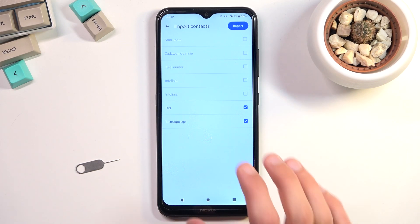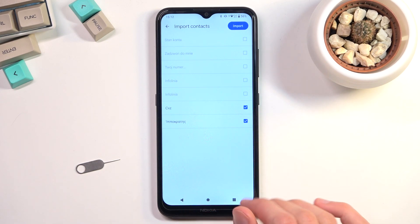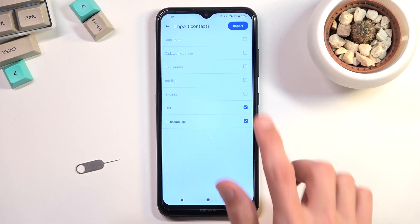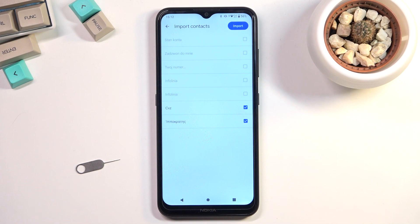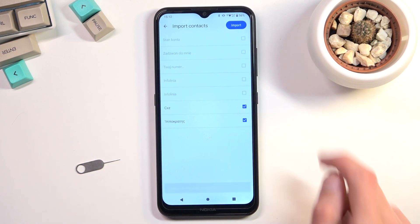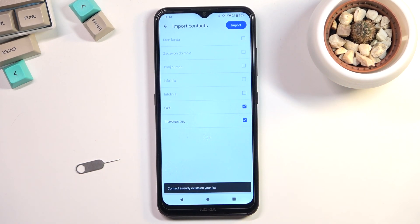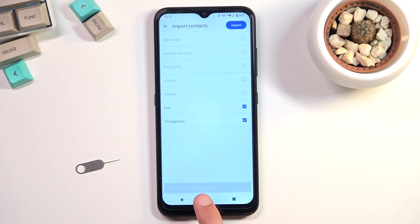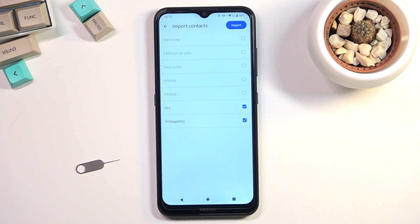As you can see, two of the contacts are selected while the rest of them are grayed out, so I cannot actually select them. That is because those contacts already exist on my contacts list, so the phone is simply stopping me from creating duplicate contacts.